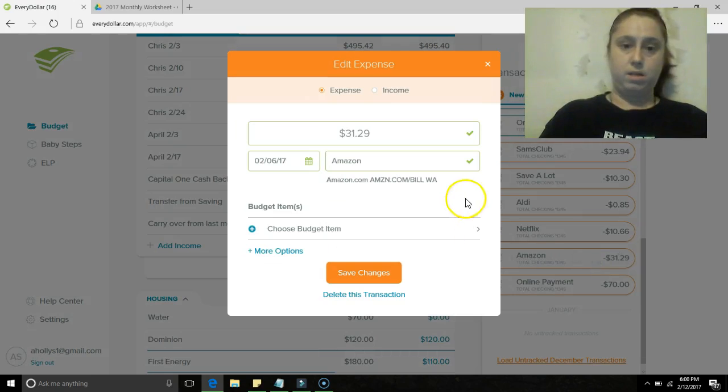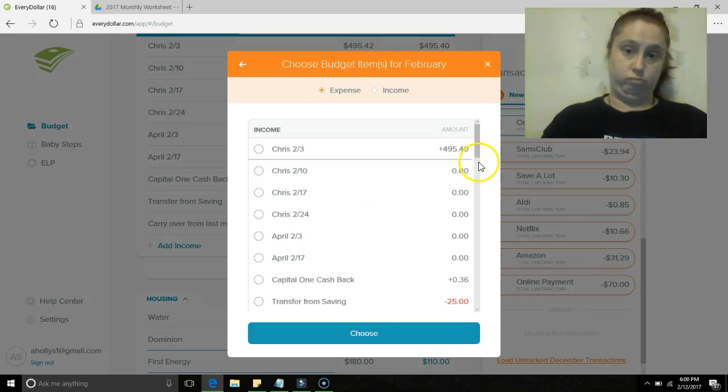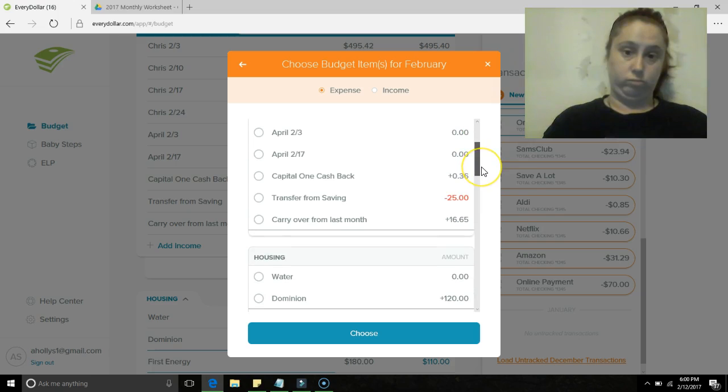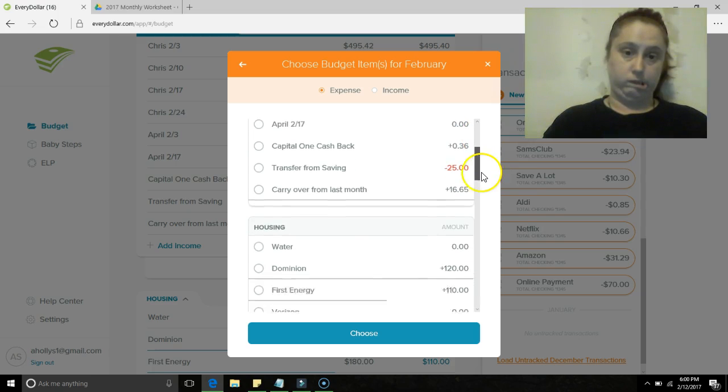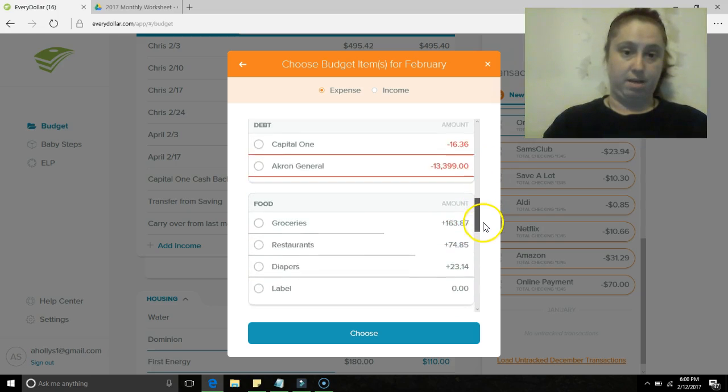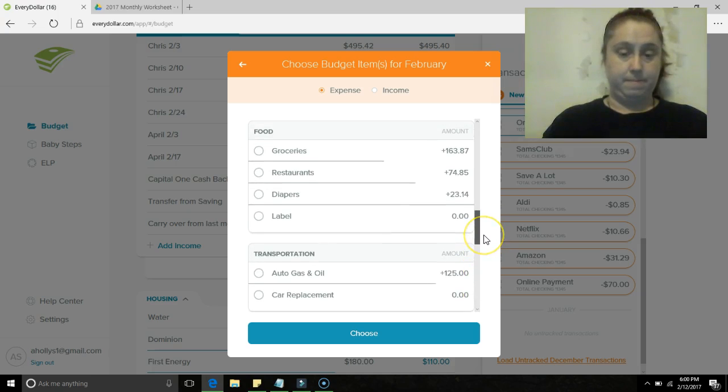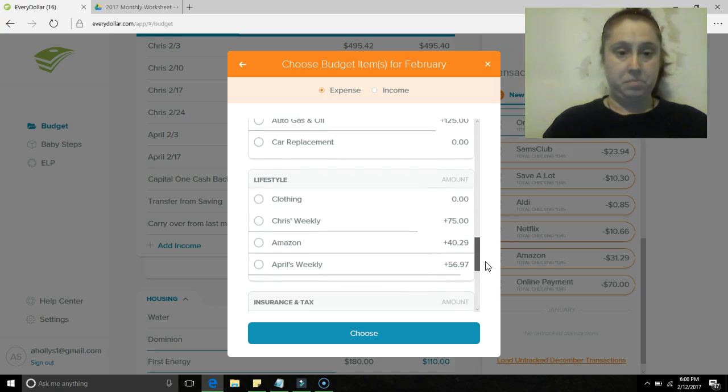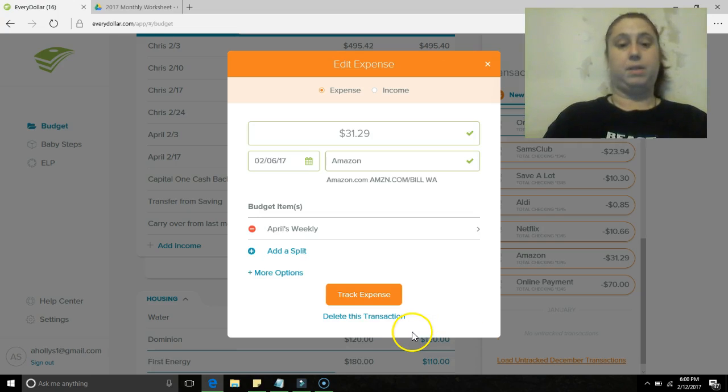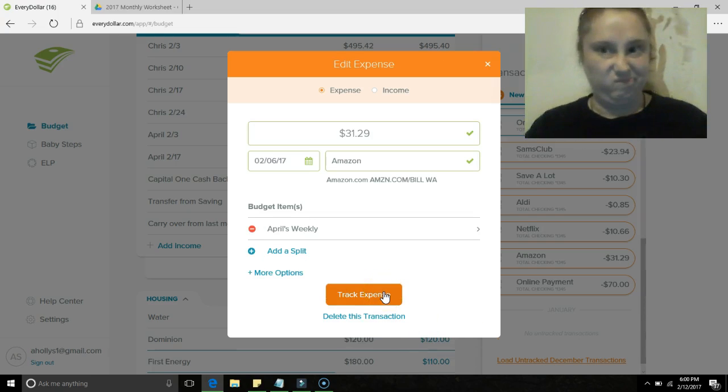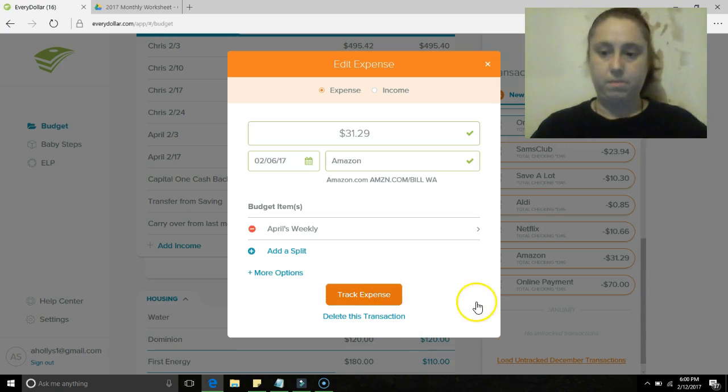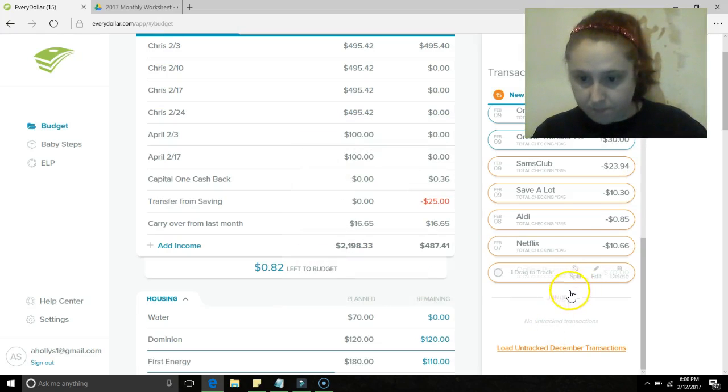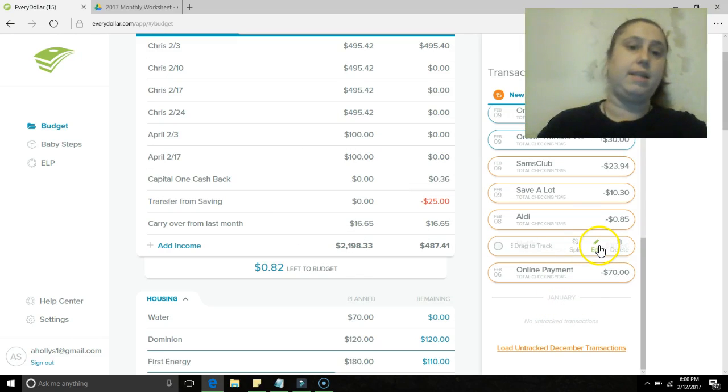Amazon. I don't even know what to put that under, I guess I'm gonna eat up a ton of my weekly. Netflix.